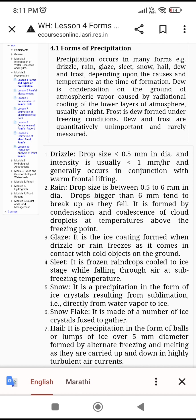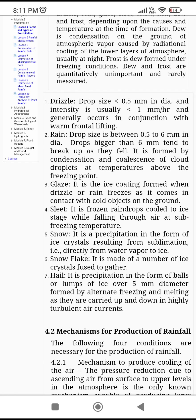From an exam point of view, these are the forms of precipitation. Drizzle: drop size is less than 0.5 mm in diameter and intensity is usually less than 1 mm per hour. In the case of rain: drop size is between 0.5 to 6 mm in diameter, and drops bigger than 6 mm tend to break up as they fall.